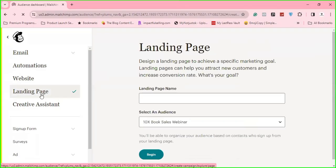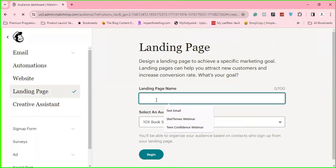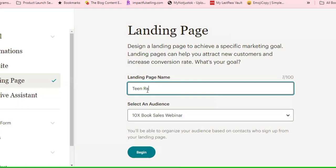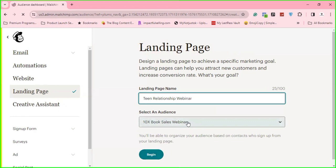Then you click on landing page here. So you give your landing page a name — I'll call this 'teen relationship webinar.' Then select your audience, which is basically how you categorize contacts based on their interests or purpose. People who fill this landing page or register will be saved under this audience. I'll just leave it where it is and click on begin.